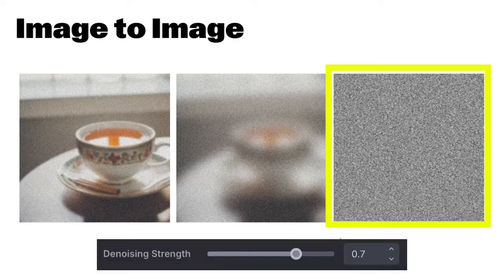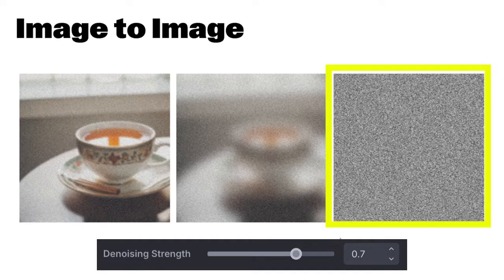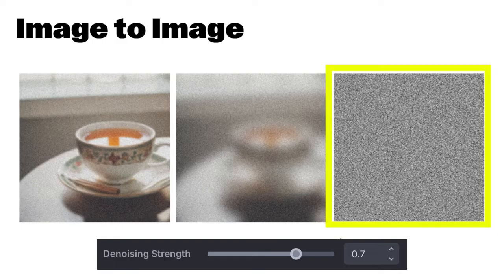Now, let's talk about denoising strength. Denoising strength controls how much the starting image, or visible raster layer, influences the final output during the denoising process.